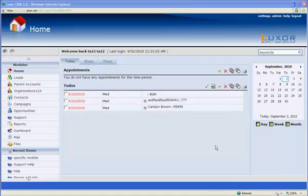One of the most advanced modules in Luxor CRM is Support. We are constantly releasing new functionality within this module, but for now, I will show you one of the most recent releases, Support Email to Ticket Creation.